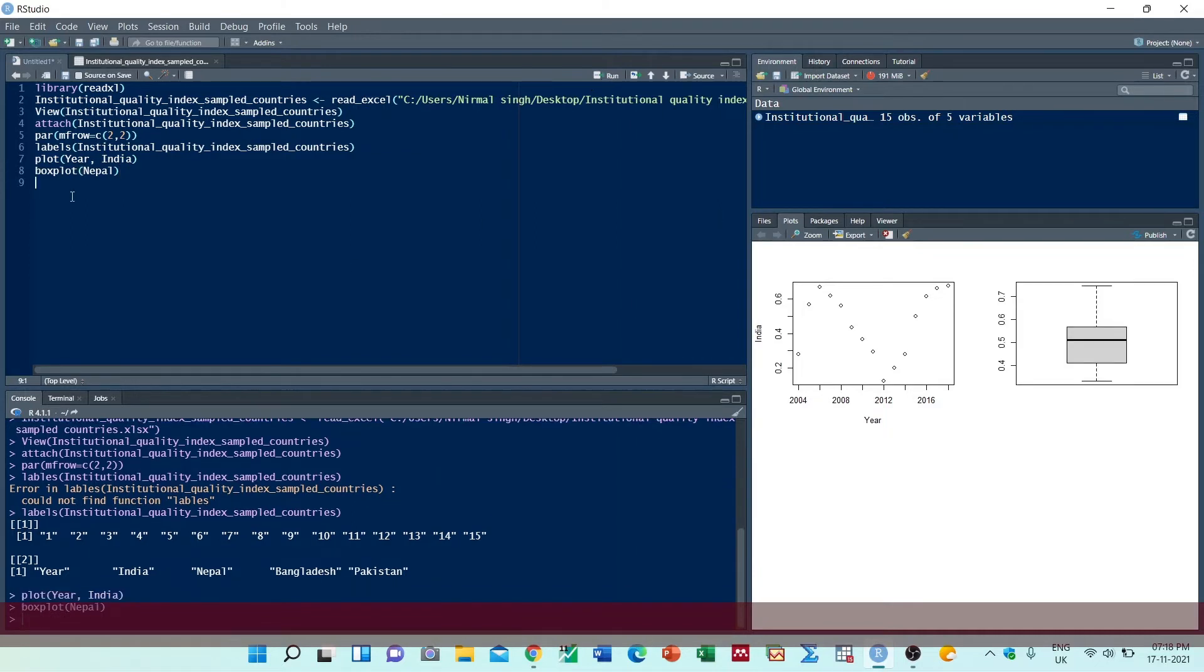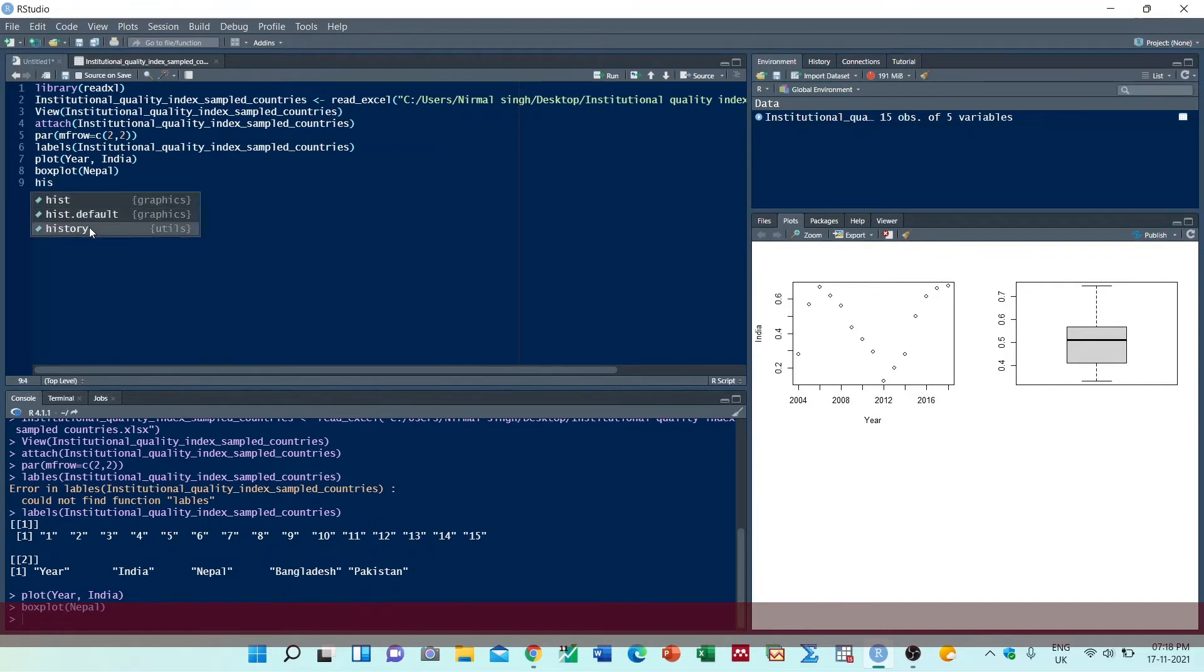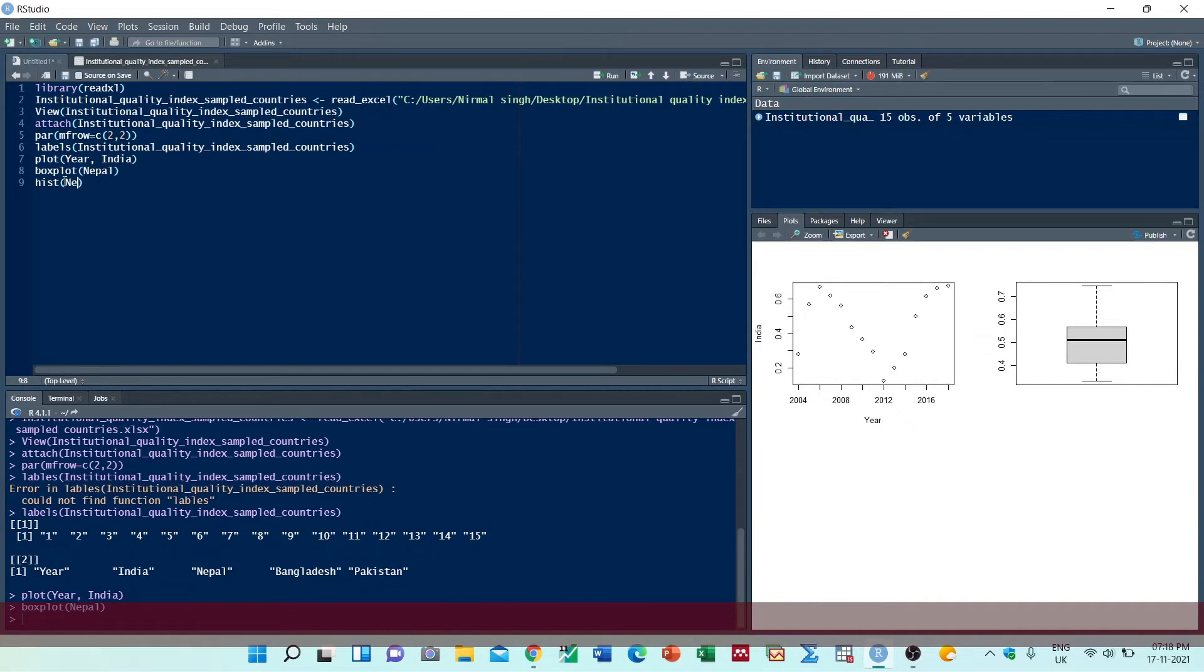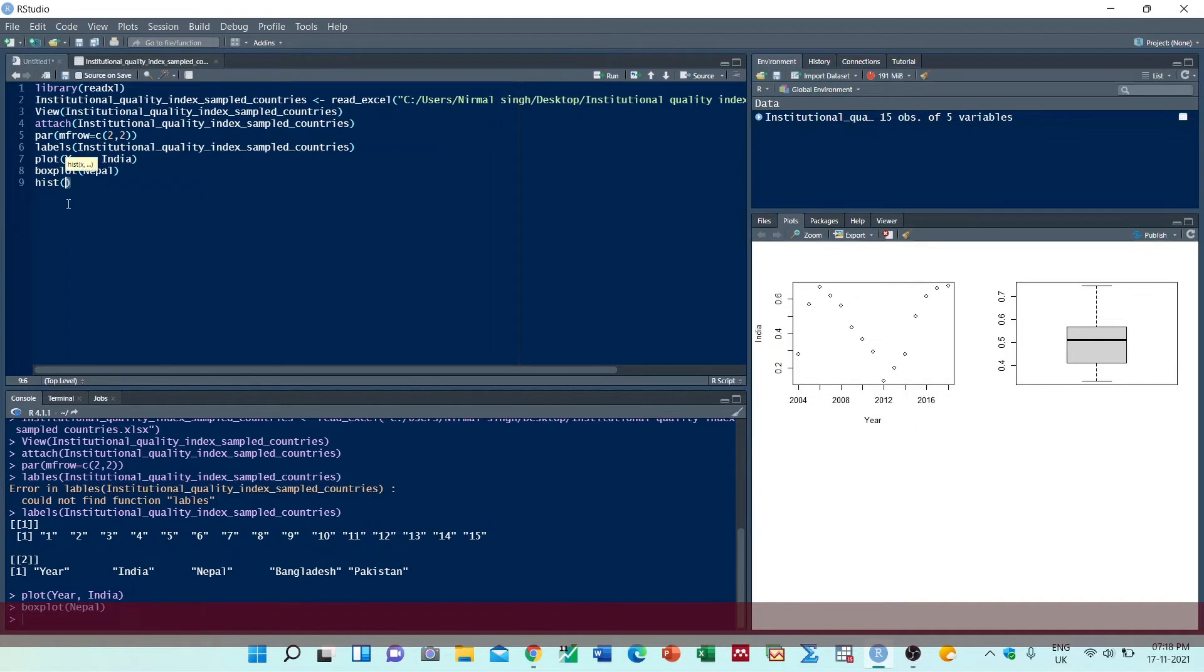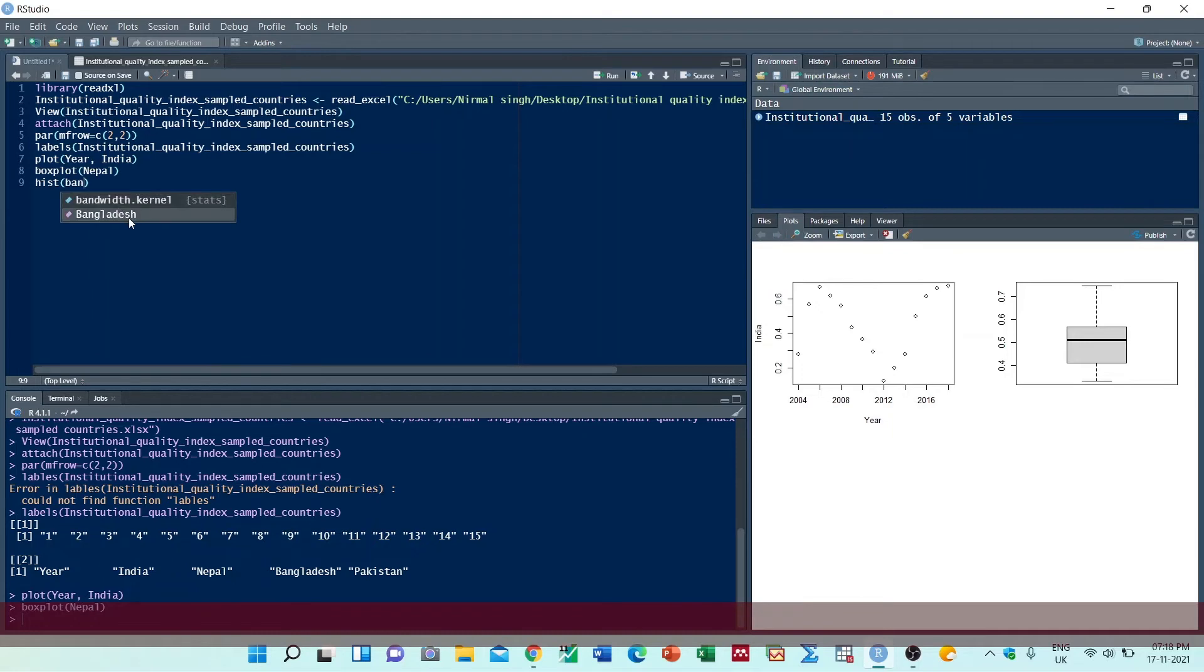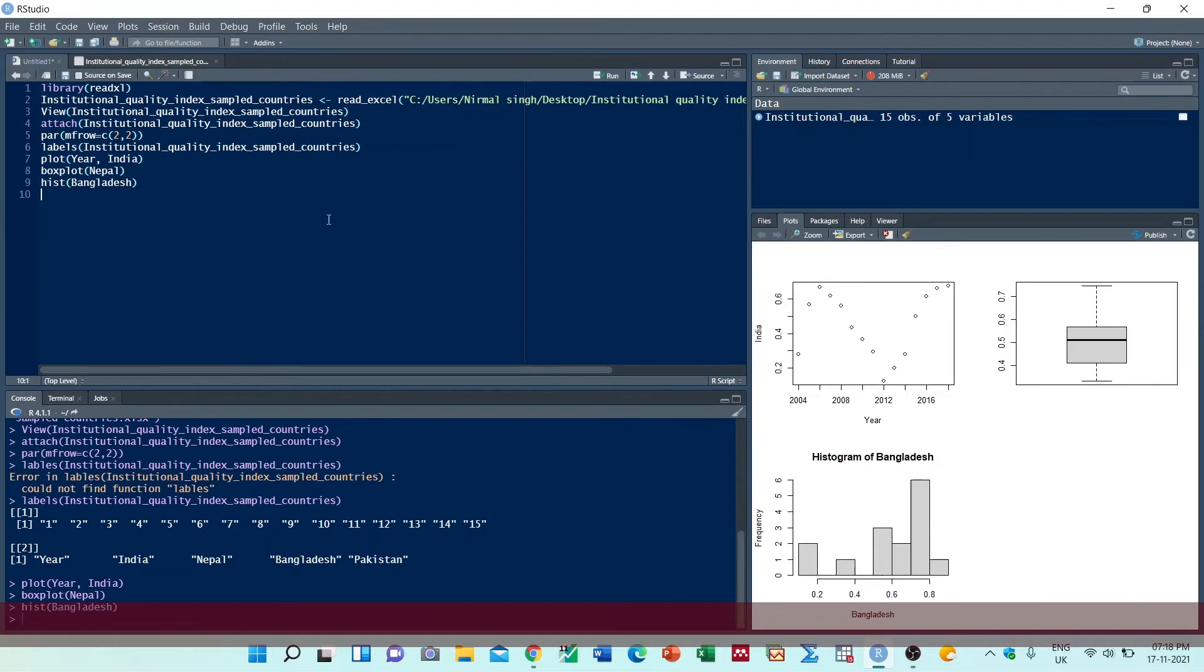Now we can create a histogram for Bangladesh. Then we will run it.